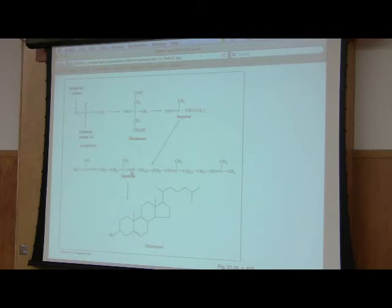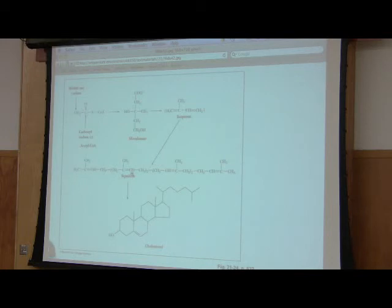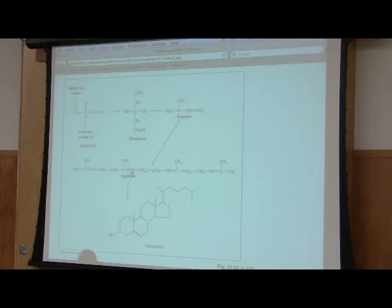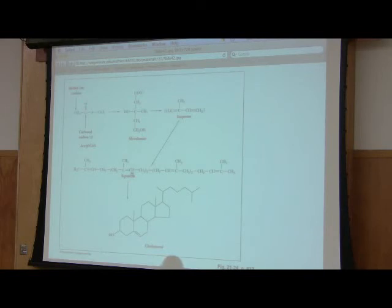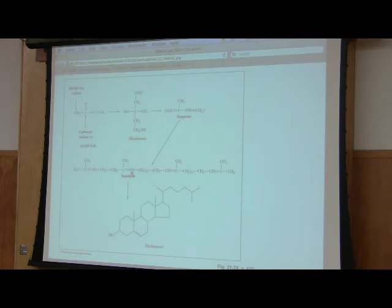Cholesterol is made in the endoplasmic reticulum. There's an intermediate in going from here to here called HMG-CoA and I'll show you another metabolic pathway that has that in a minute. HMG-CoA is a branch point between the synthesis of cholesterol and the synthesis of ketone bodies. Ketone bodies are also made from acetyl-CoA and they use the same first couple of steps.